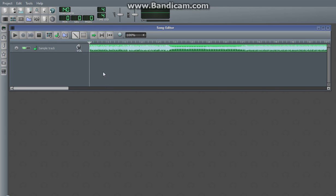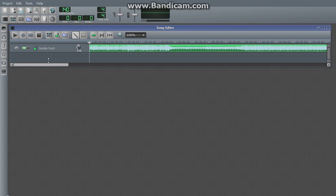So yeah, that is how you use sample tracks. I hope that's helpful. Like and subscribe, and thank you for watching. See you guys.